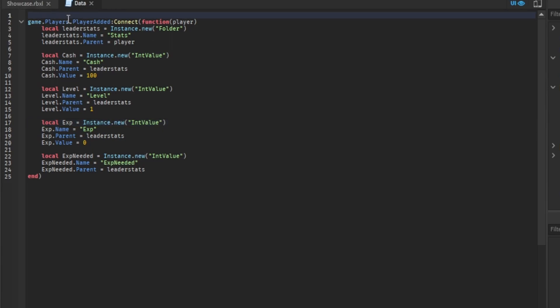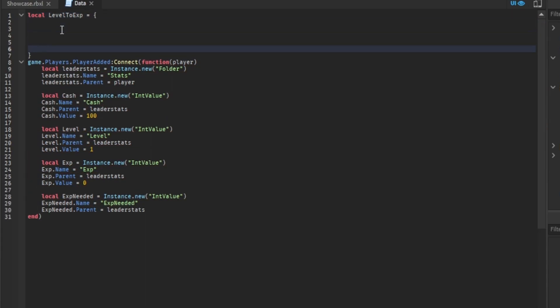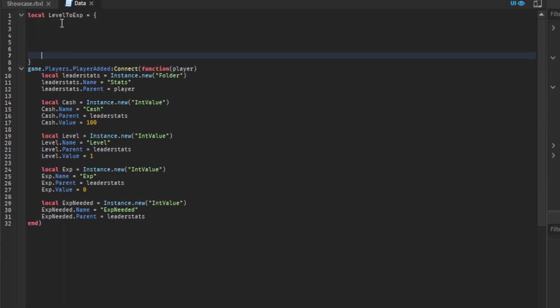What we're going to want to do is type in levelToEXP. So we want to type local levelToEXP equals, and then we just do a few of these. I'm just going to do only five levels because it's going to take a while to make more than that. Now, one equals 100, level two...